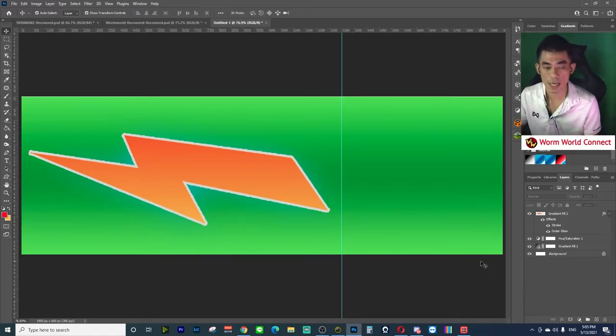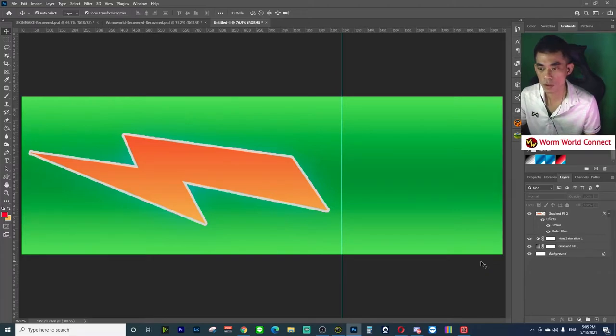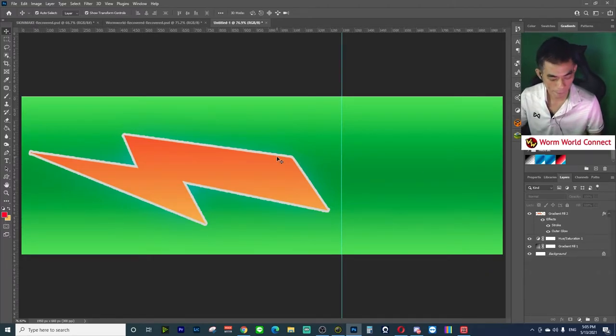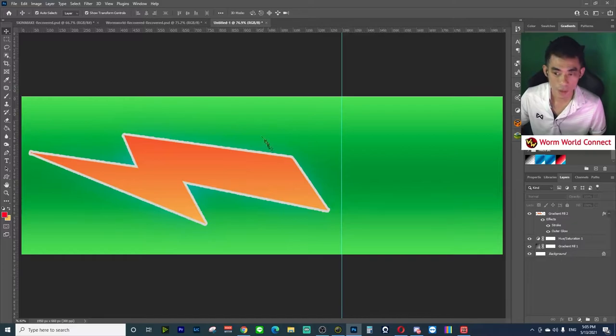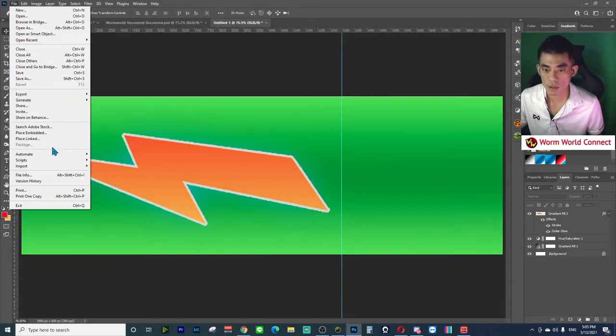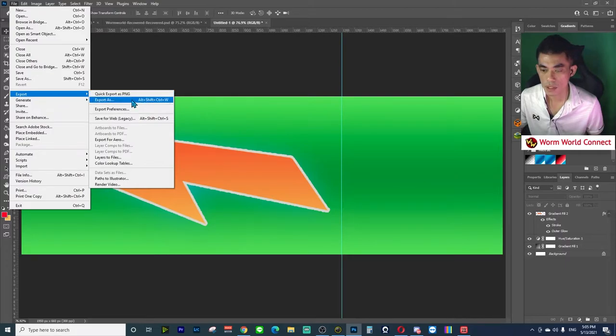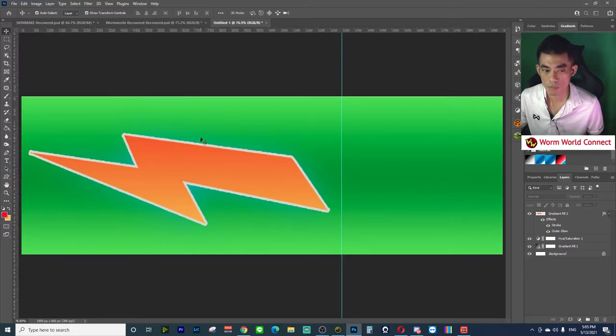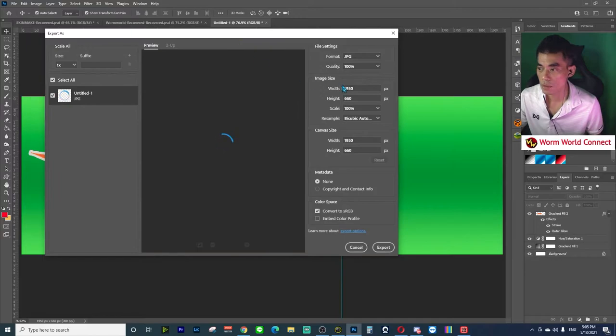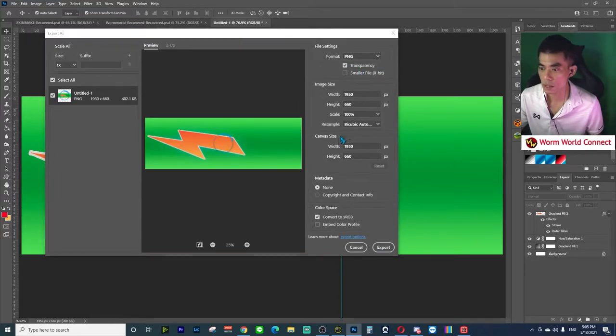We make this as an example, and how to implement it on Worm World Connect. Okay, example for this, and then I'll export it as PNG format.